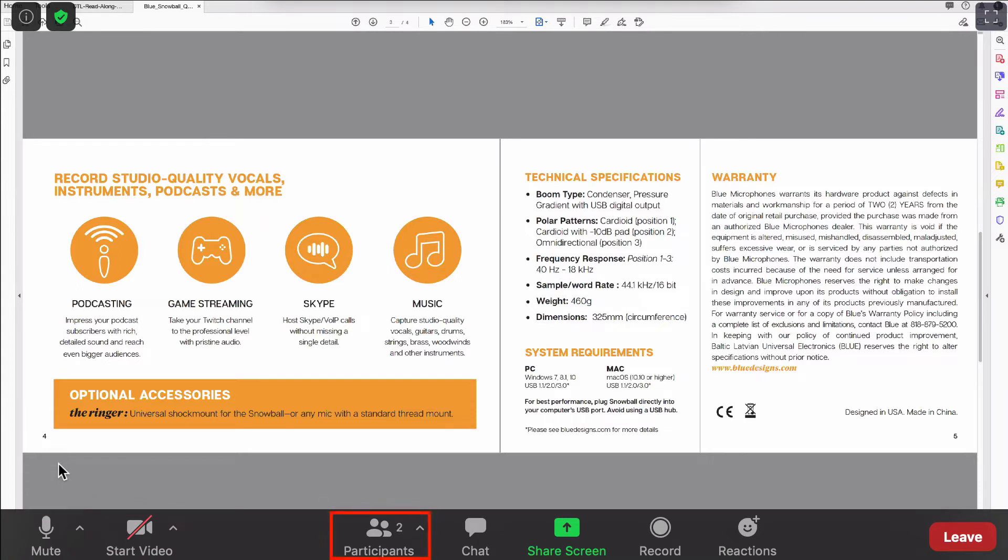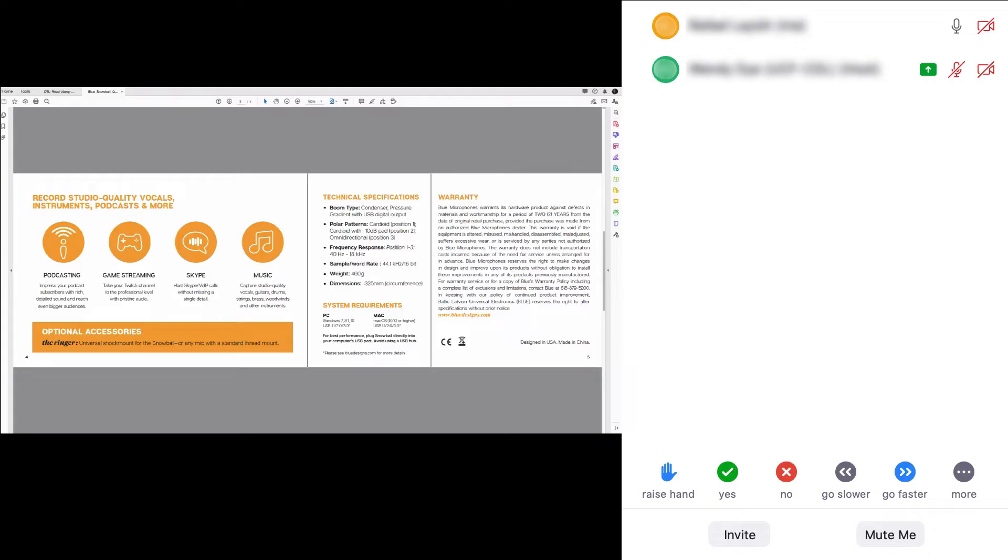The participants icon will open a panel where you can view all active participants names. Raise hand indicates to your instructor that you have a question or comment.